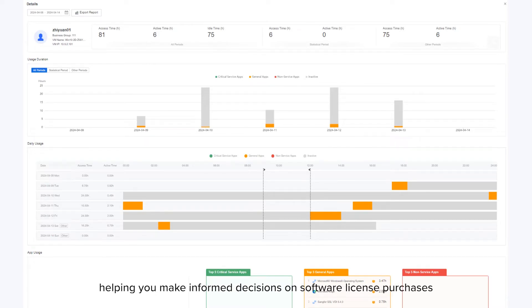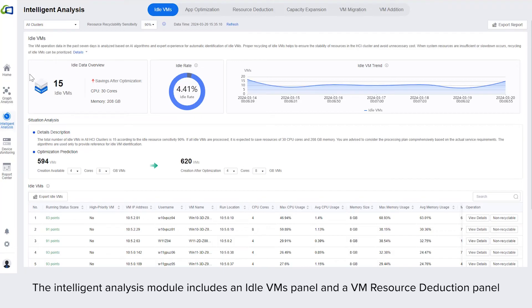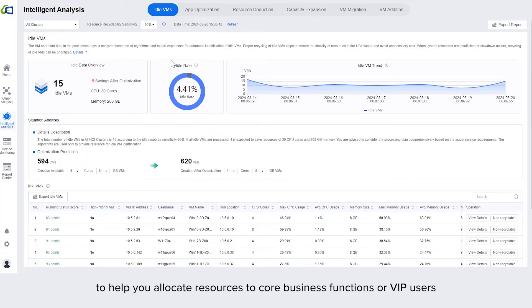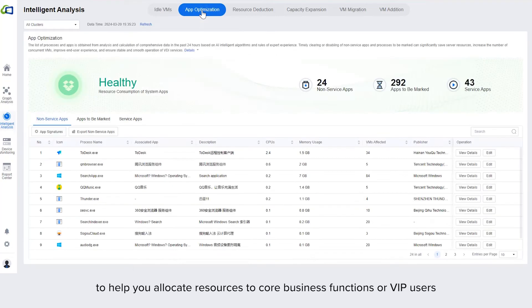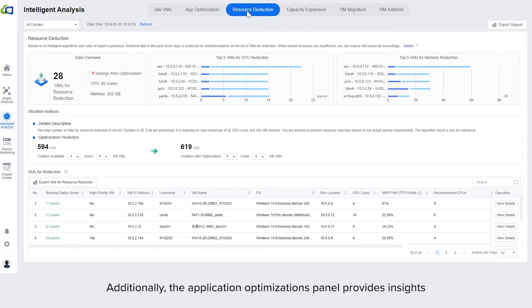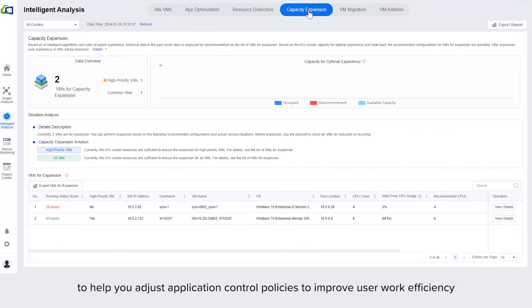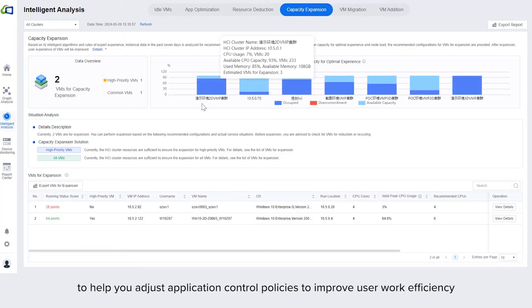The intelligent analysis module includes an idle VMs panel and a VM resource deduction panel to help you allocate resources to core business functions or VIP users, greatly enhancing resource utilization. Additionally, the application optimizations panel provides insights to help you adjust application control policies to improve user work efficiency.